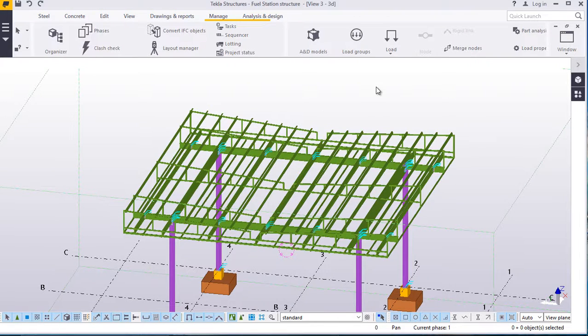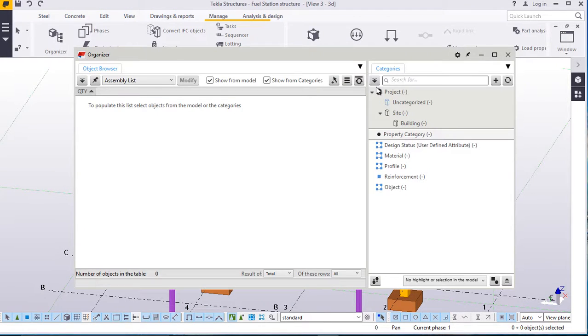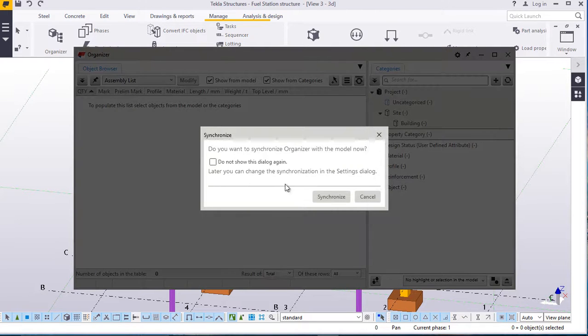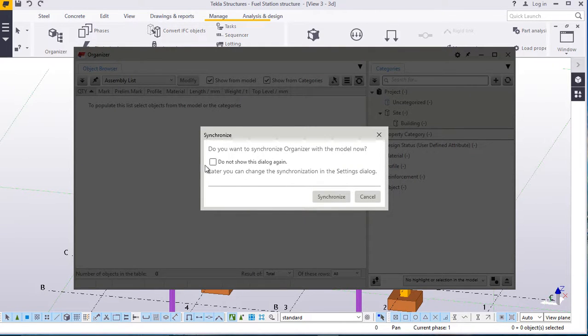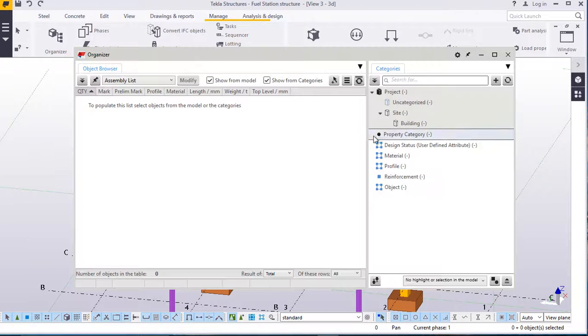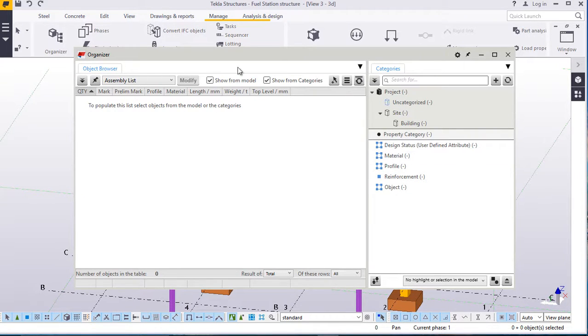Right there, it has loaded. Now on this dialog box, this small dialog box will appear. You just cancel that. You remain with this dialog box of the organizer.